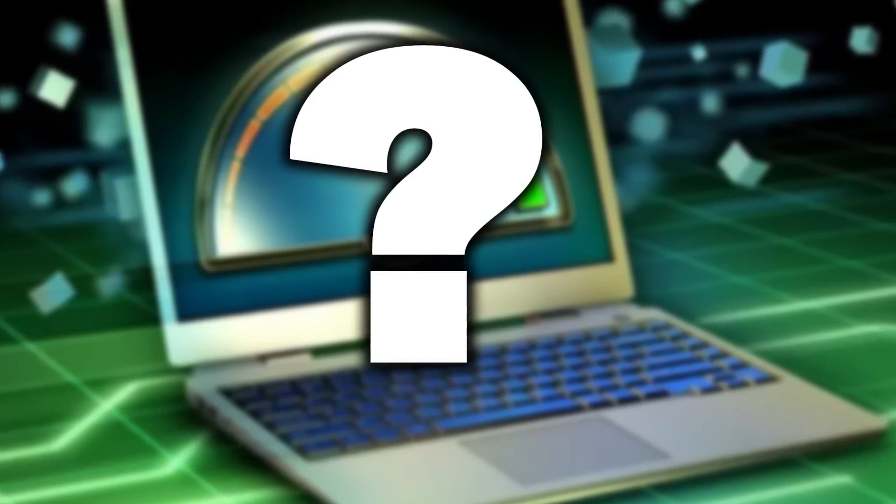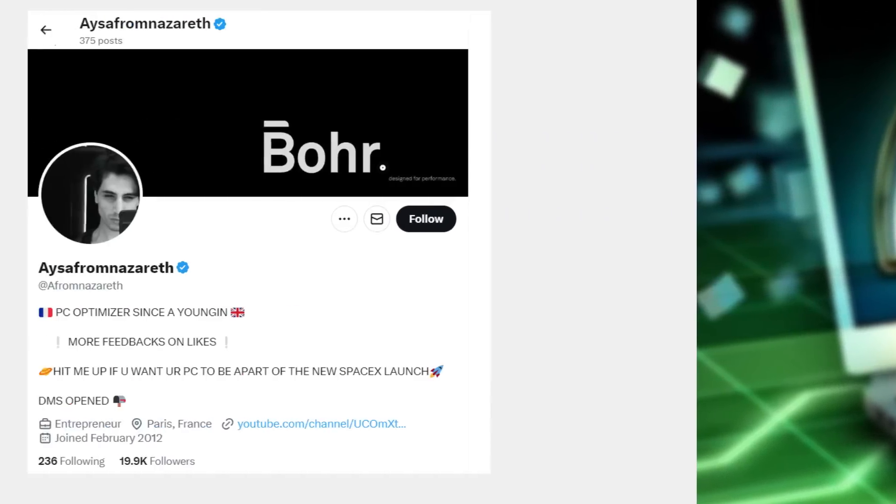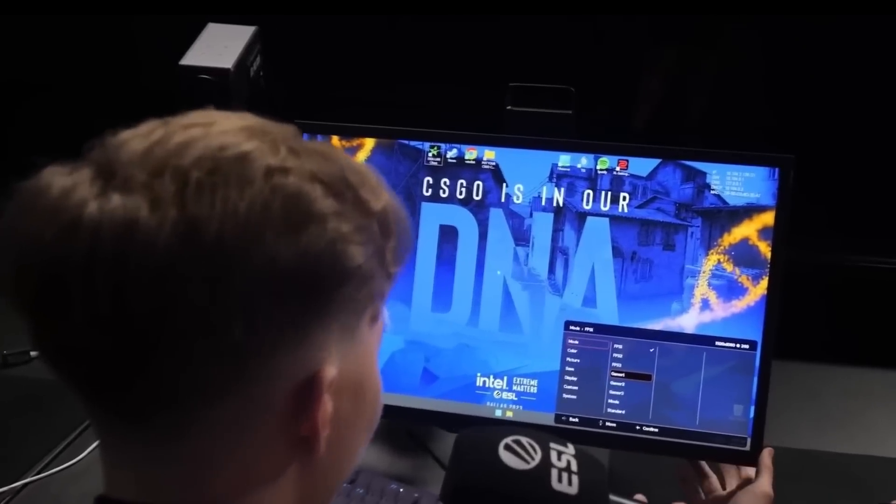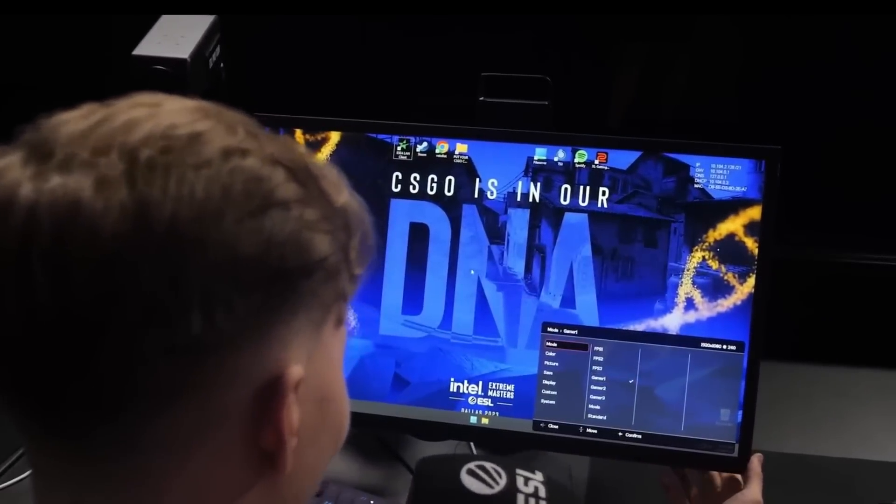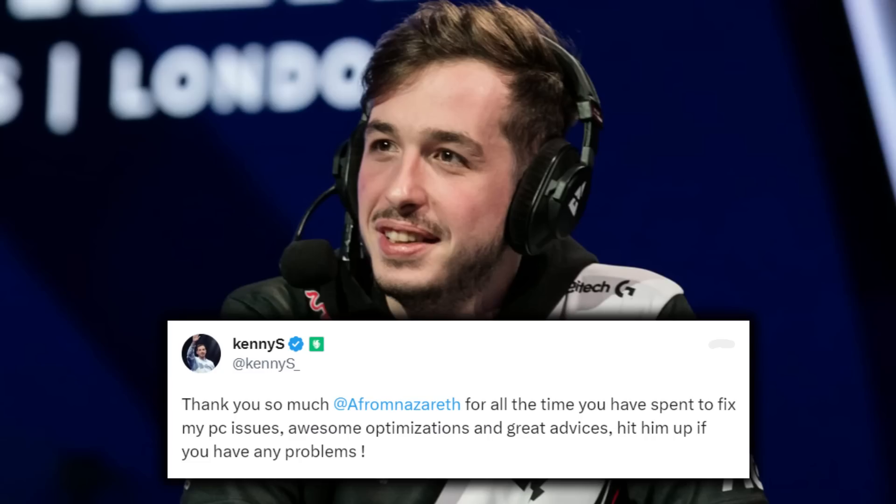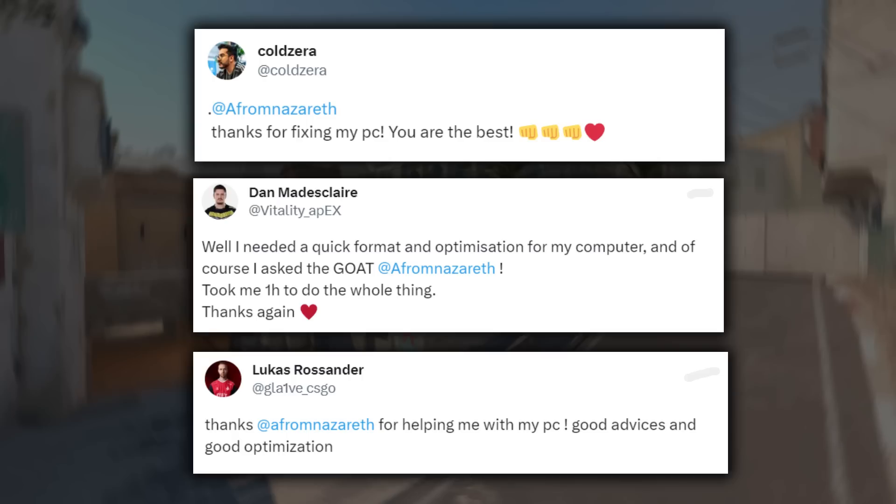I know nothing about settings and PC optimization, so I called for some help. Isa from Nazareth, he is a PC optimizer who has worked on pro players' computers such as Modesty, KDS, Scream, and many more.